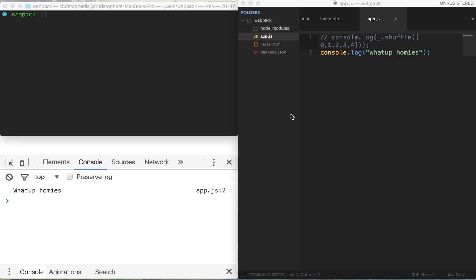Well, when it comes down to it, webpack is simply a program that compiles one JavaScript file into another. And what do I mean by that? Well, let me show you. Let's go ahead and compile app.js into another file using webpack.